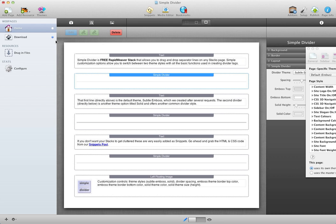Hi, this is Jeremy at 1LD, and this is a video tutorial on how to use Simple Divider, a free stack.